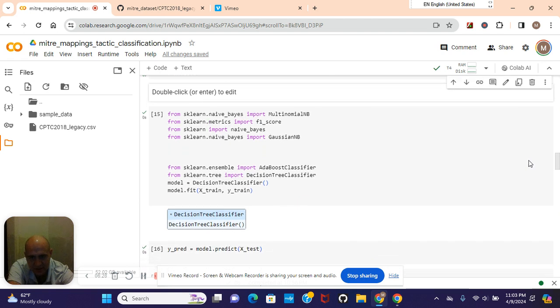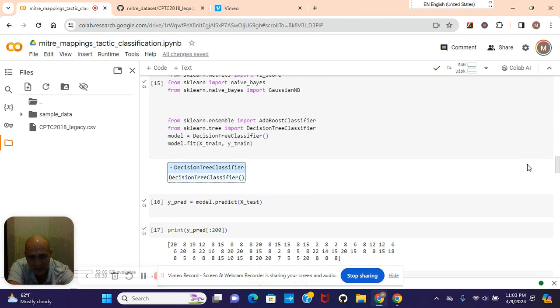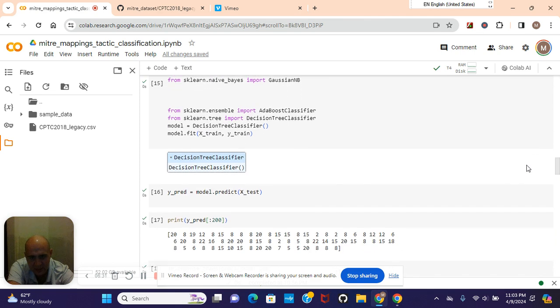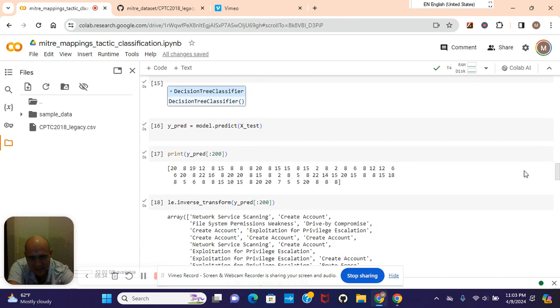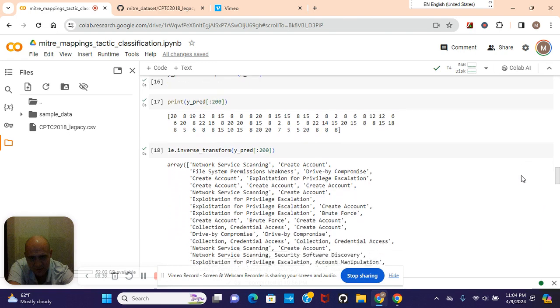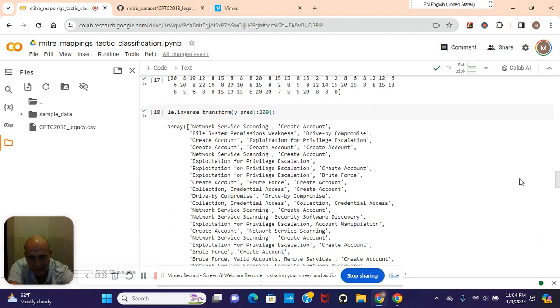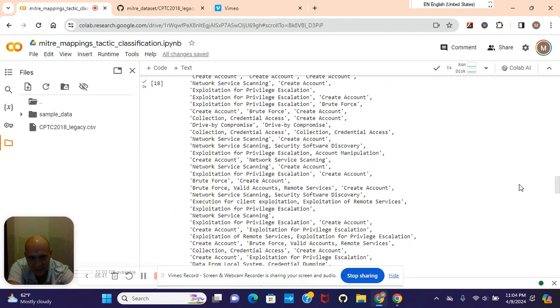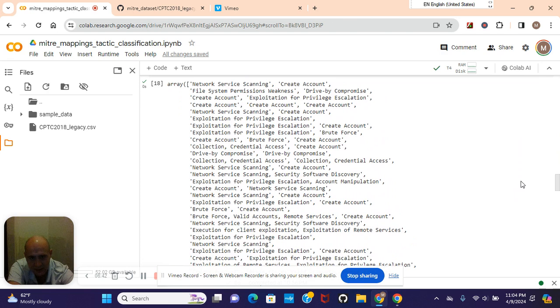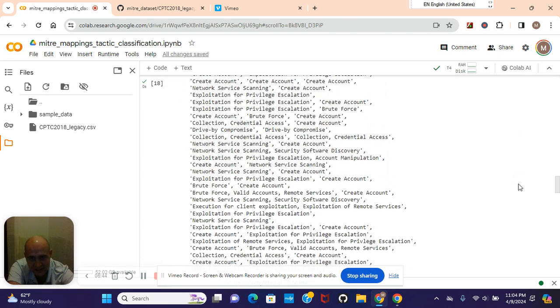Decision tree classifier. Y pred equals model predict X test. Let's look at some of those numbers and then let's go back to where we did inverse transform. Look at some of these tactics.